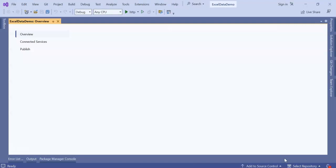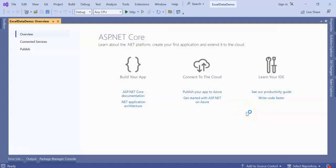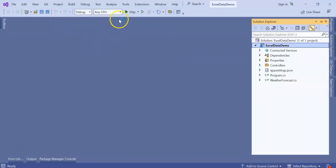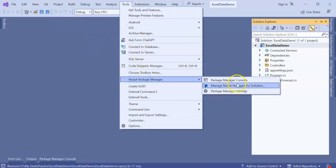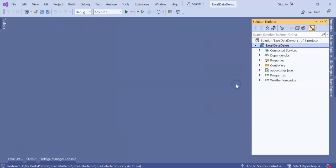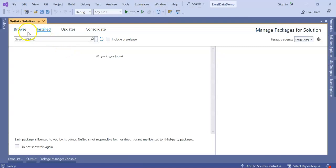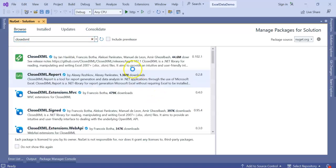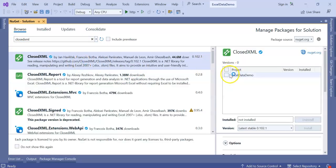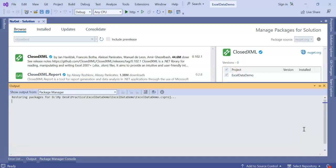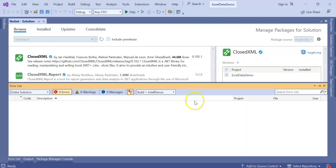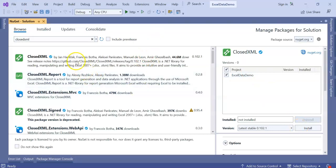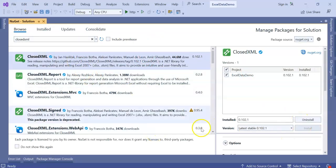I am getting so many comments on my videos. I am trying to address them. Our application got created. Now go to Tools, NuGet Package Manager, Manage NuGet Packages for solution. Browse for ClosedXML. Select it and install. Accept. Successfully installed.